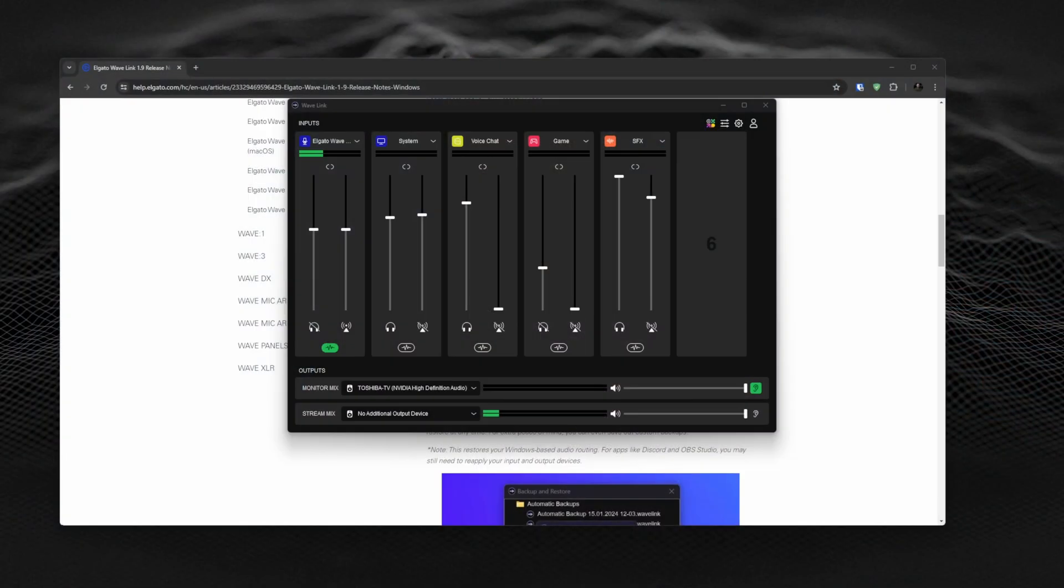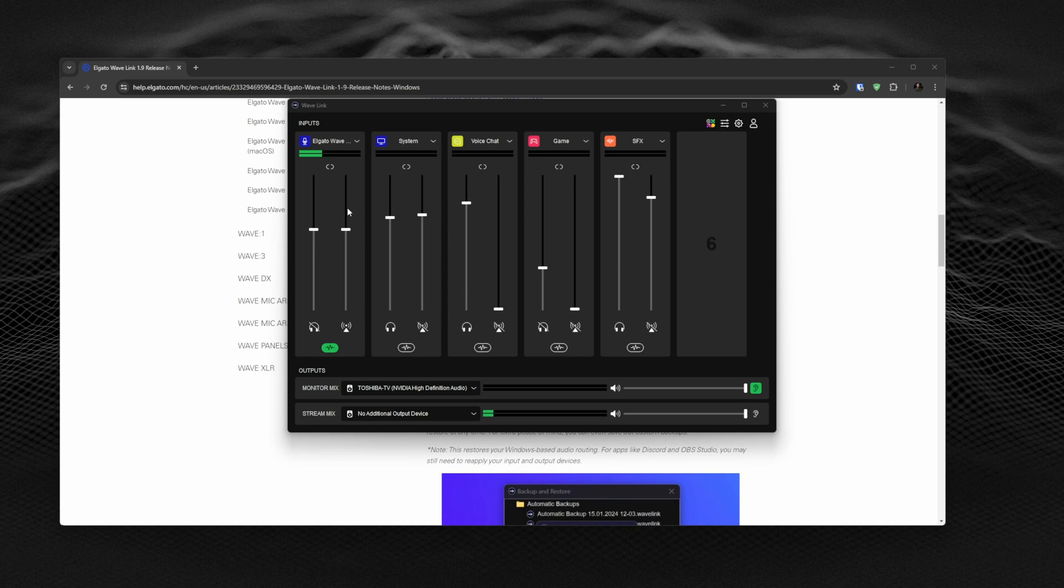For those who might not know what that is, Elgato Wavelink software gives you the ability to adjust mixes for your audio, for what you hear and for what your live stream hears. Even if you're a creator, you can find useful ways to utilize this.